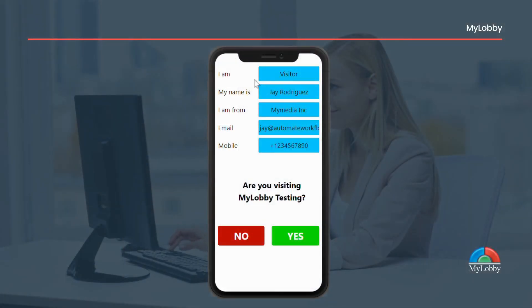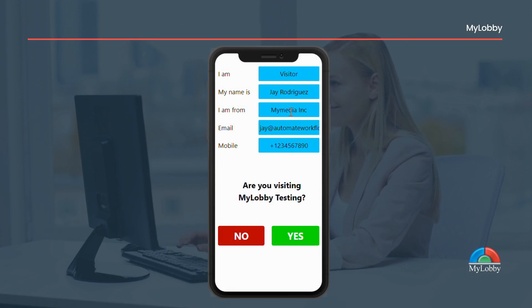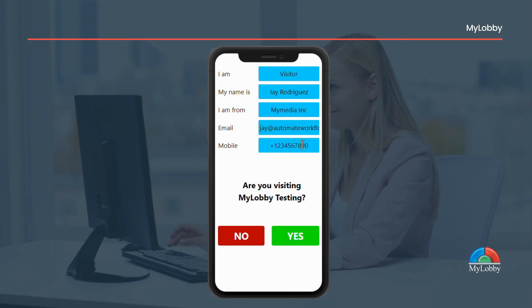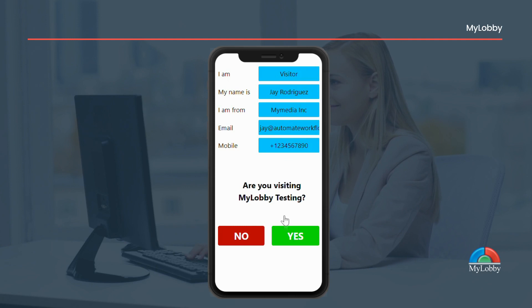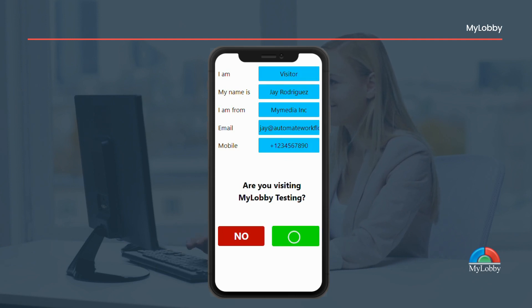Once you're done answering all the questions and uploading the required documents, you may review your details on the confirmation page. Then click yes and a confirmation message will appear.